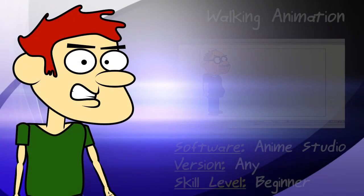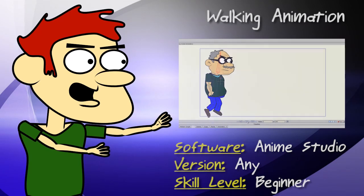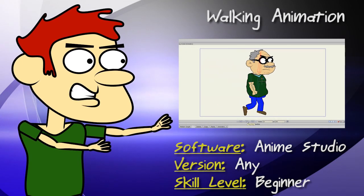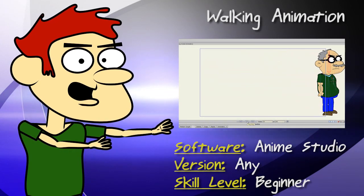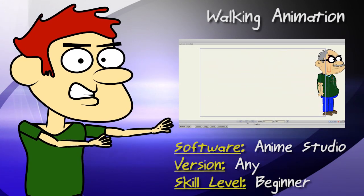Hey guys! In this lesson, I show you how to create a walking animation in Anime Studio.